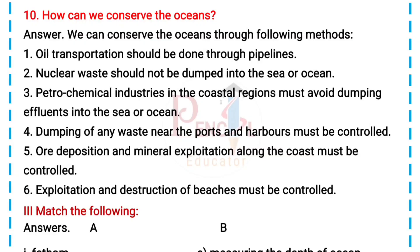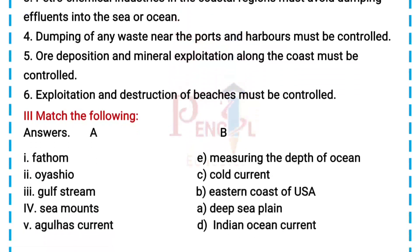4. Dumping of any waste near the ports and harbors must be controlled. 5. Ore deposition and mineral exploitation along the coast must be controlled. 6. Exploitation and destruction of beaches must be controlled.